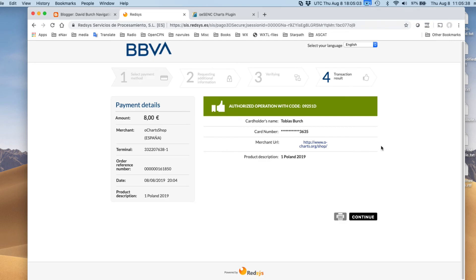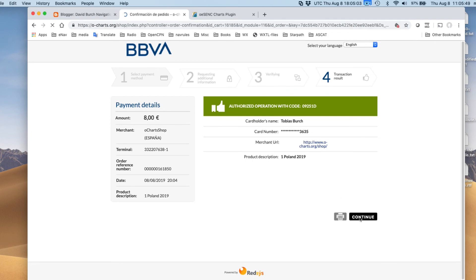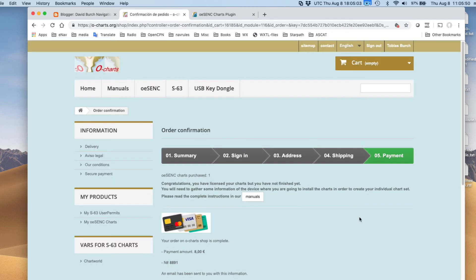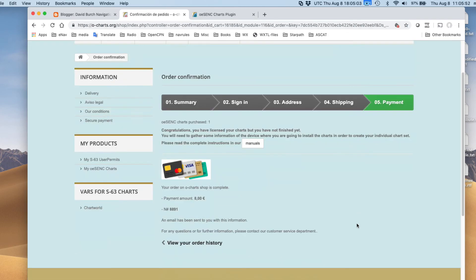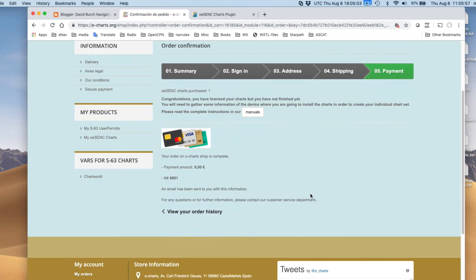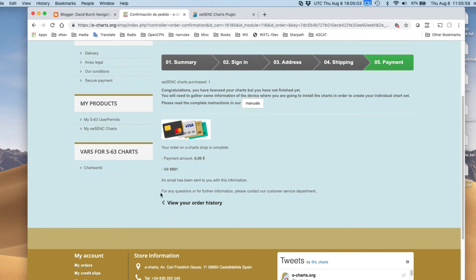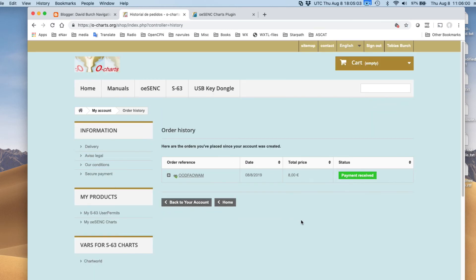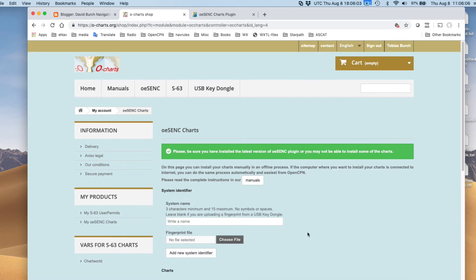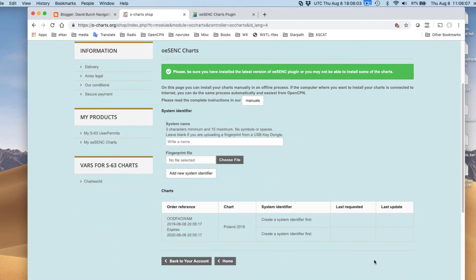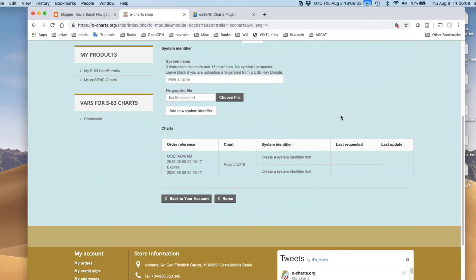I am back. I have put in my credit card information and presumably spent my eight euros. And this is the receipt. I'm going to just say continue. Now, what do we have here? I think this is all done. Order confirmation. View your order history. There it is. So now I've got one chart. OSYNC charts is here. So look, I've got, this is what I wanted to show because this is now a clean machine.